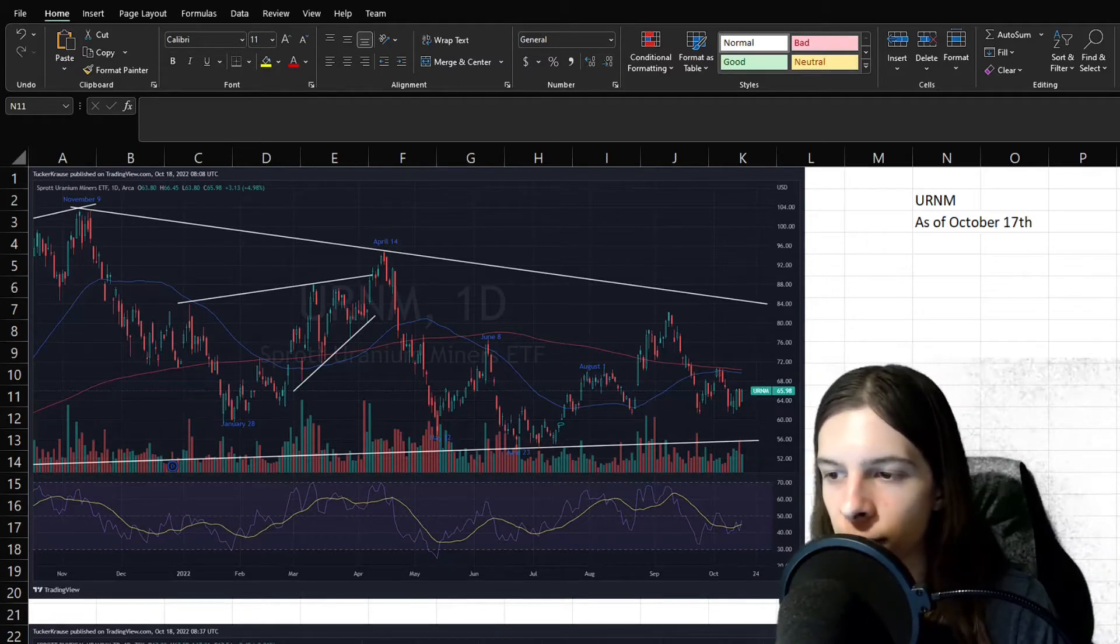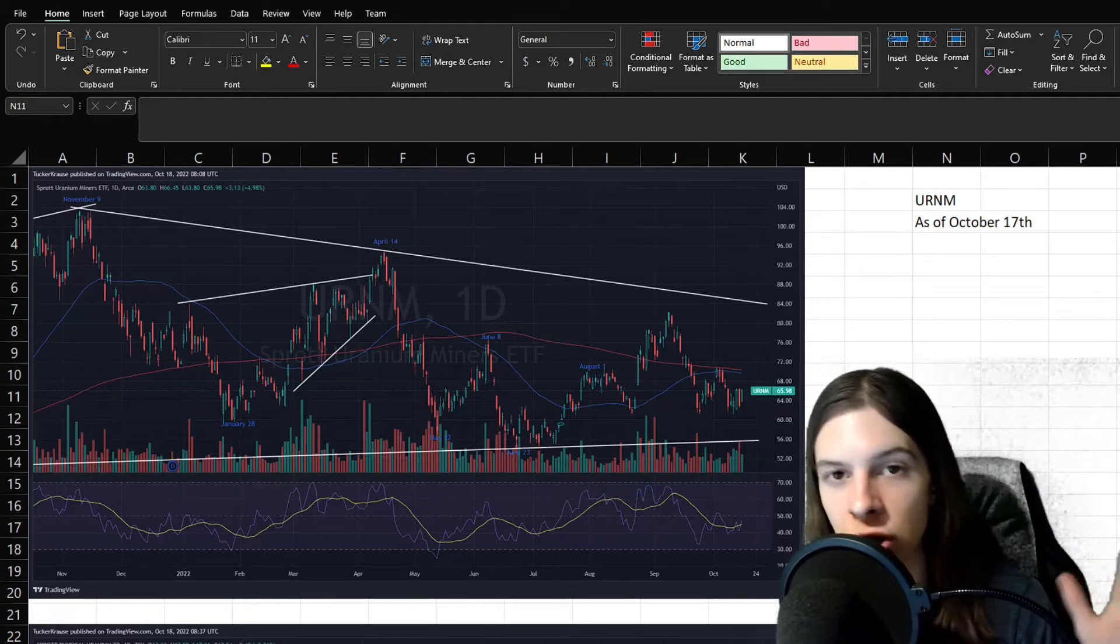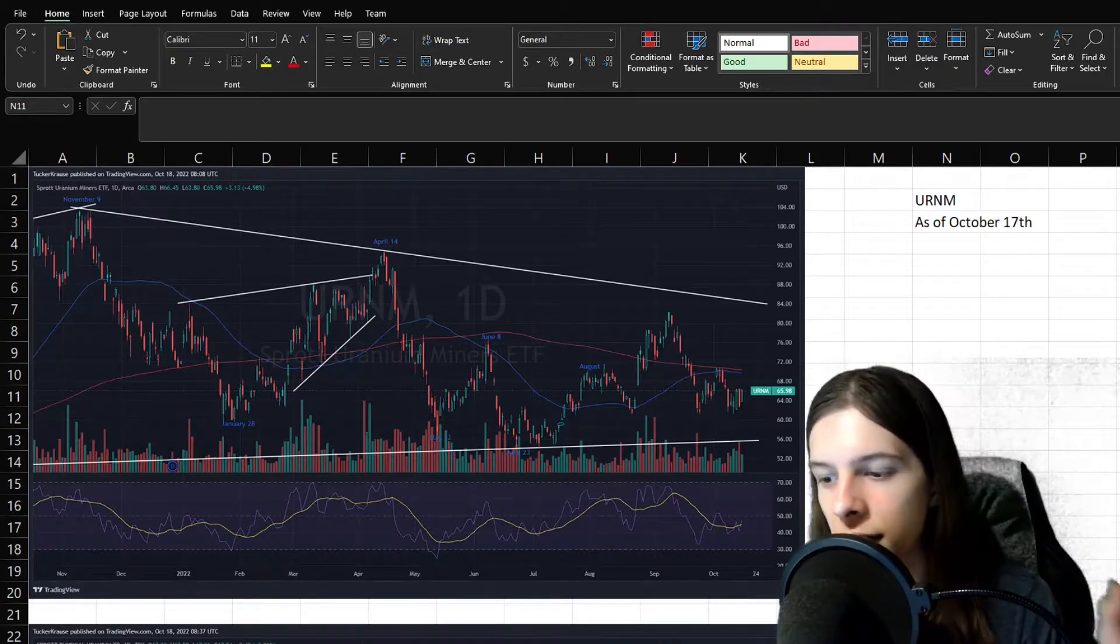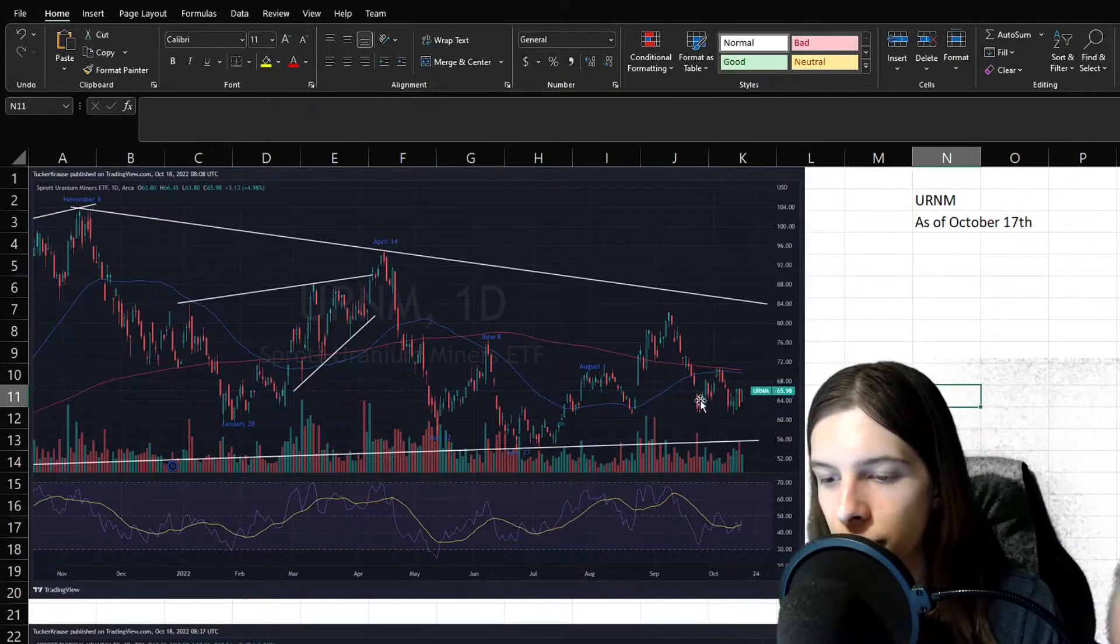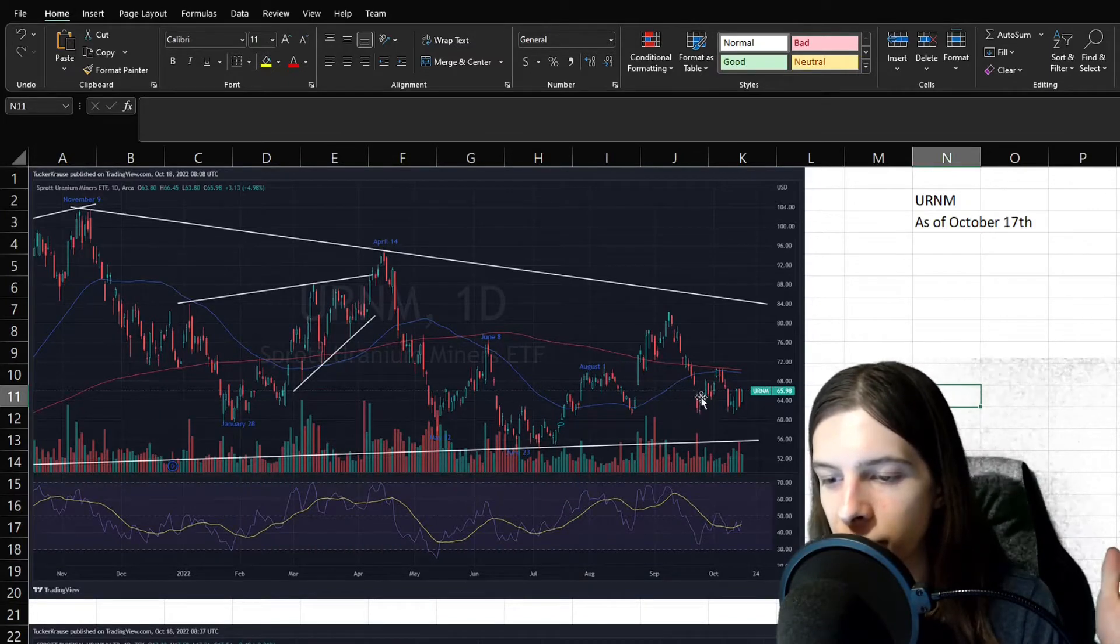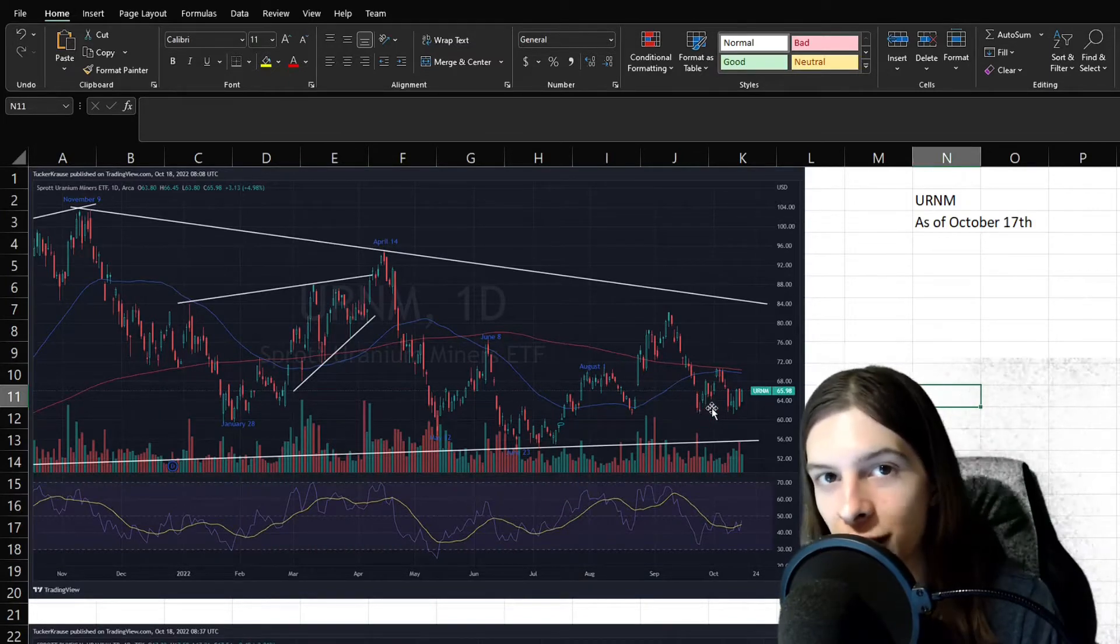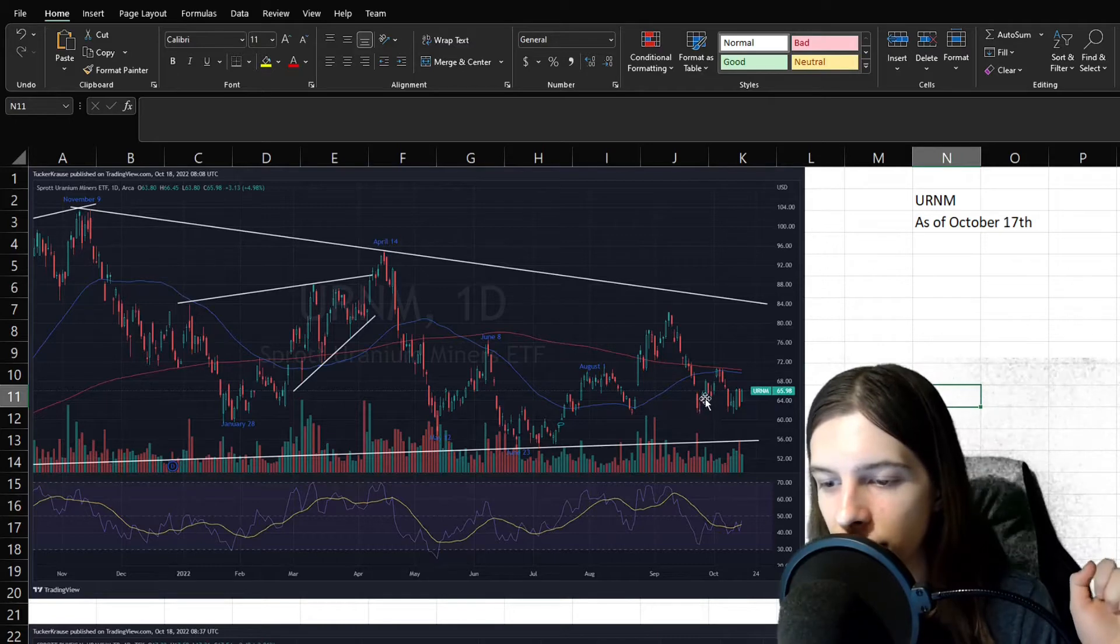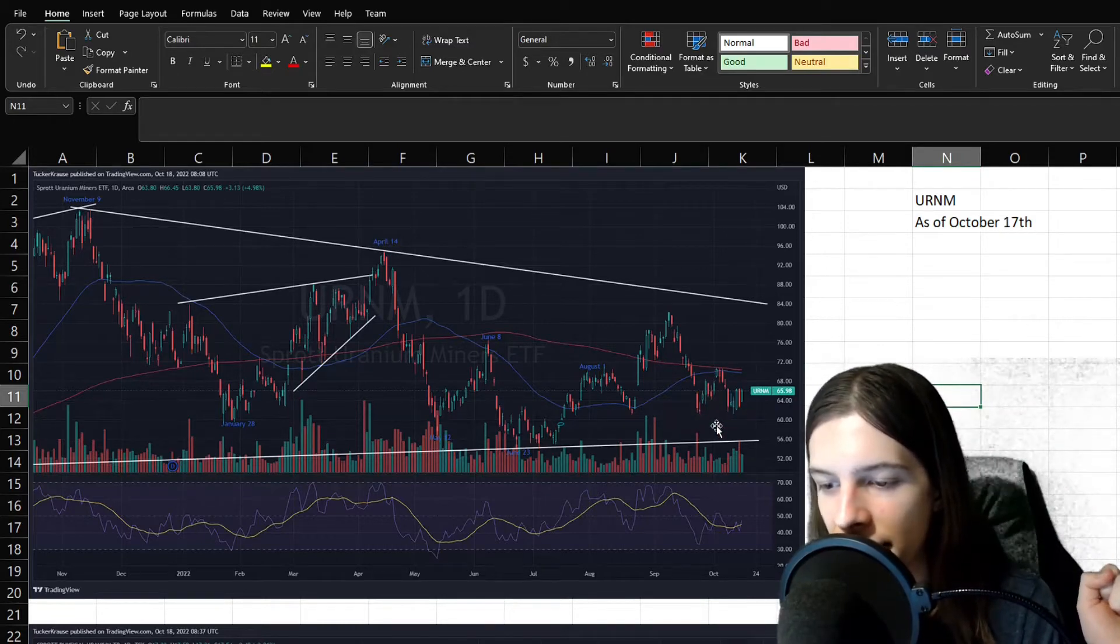All right, so first up, we have the chart of URNM here, and I should note all this data is going to be as of October 17th. So pretty much the last couple weeks here, we've been pretty flat. Well, it's been volatile but flat, if that makes sense. You can see it moving way up, moving way down with a lot of big candlesticks in here.